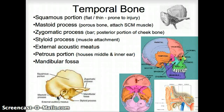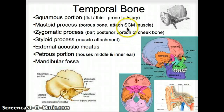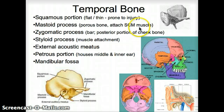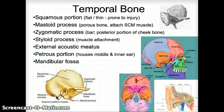Also, a muscle attaches here. It's called the SCM muscle — the sternocleidomastoid muscle — and we'll talk about that rather soon. It's an attachment site for an important muscle that has a long name, but the name is easy because it has the attachment sites in the name.